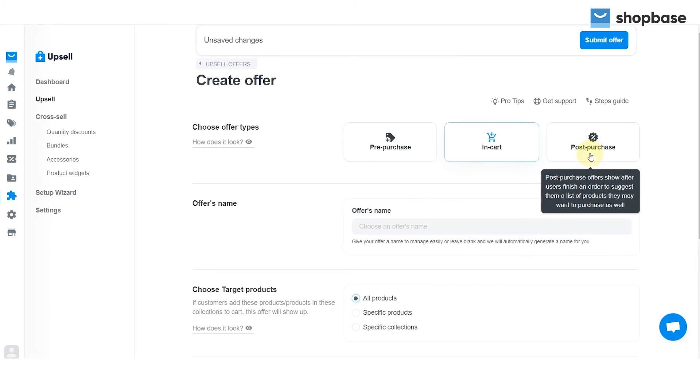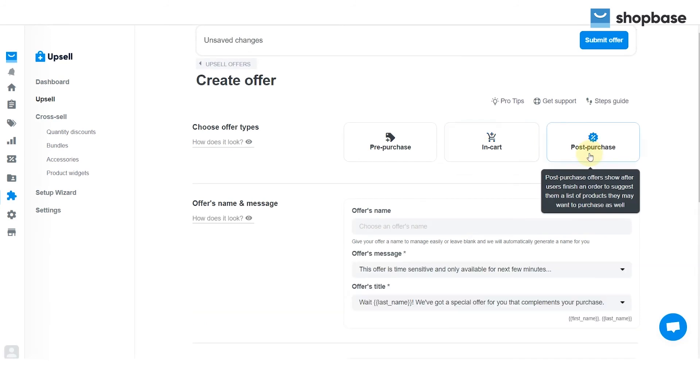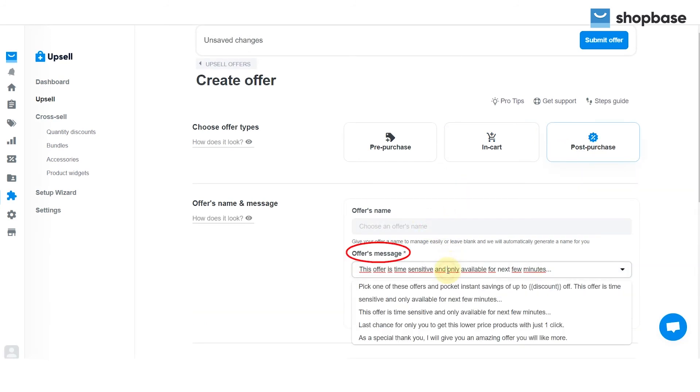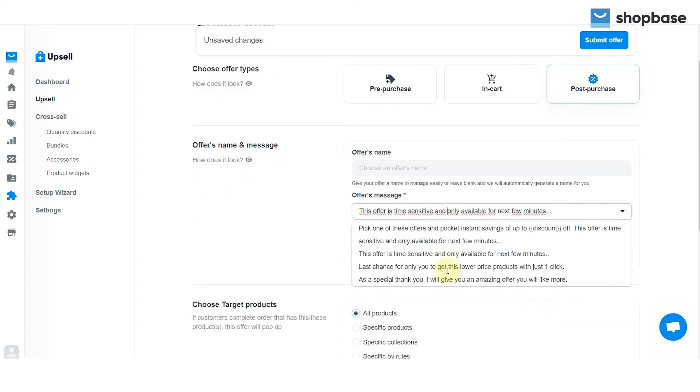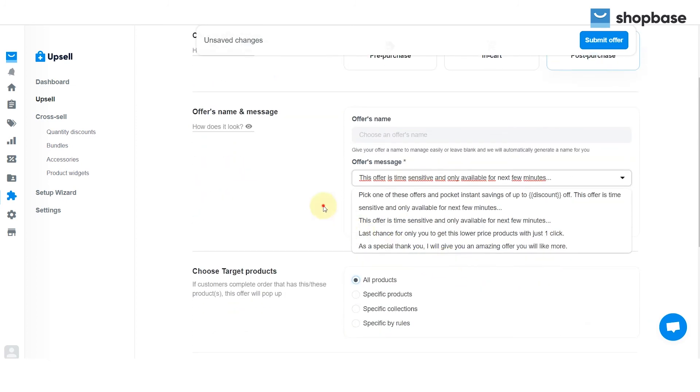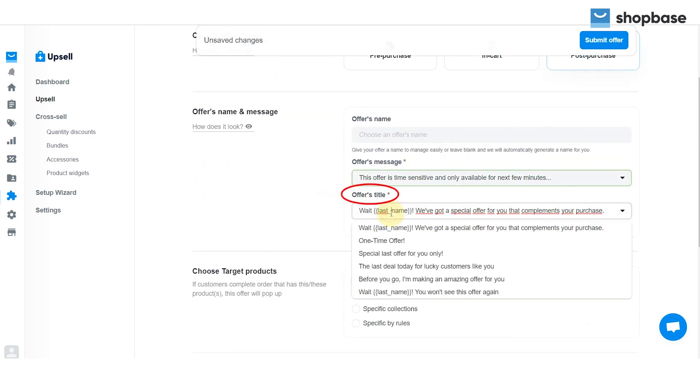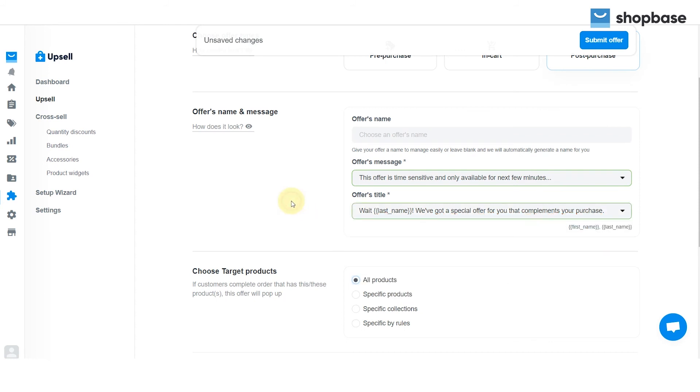For Post-Purchase, after entering Offer's Name, you are required to fill in Offer's Message and Offer's Title with default content for you to choose and customize. Other steps can be carried out the same as in the Pre-Purchase setting.